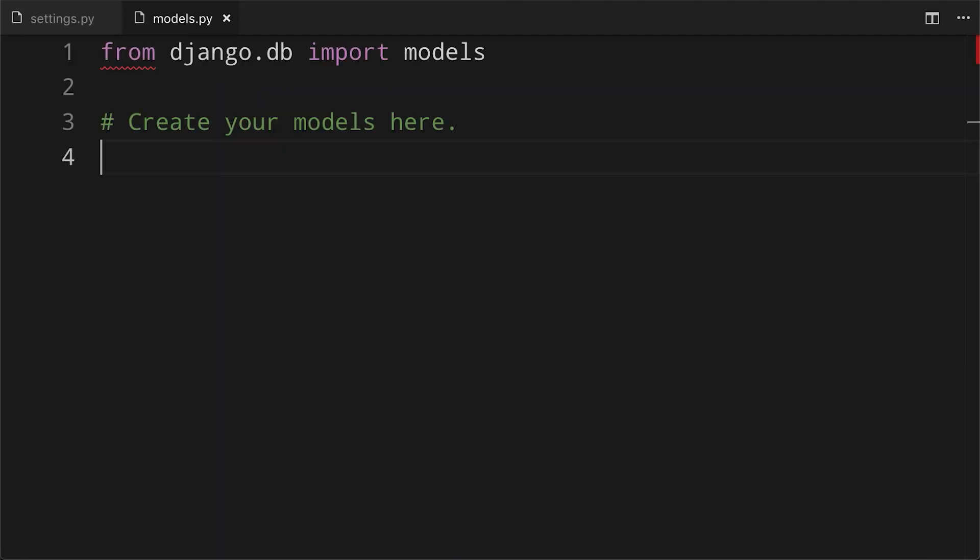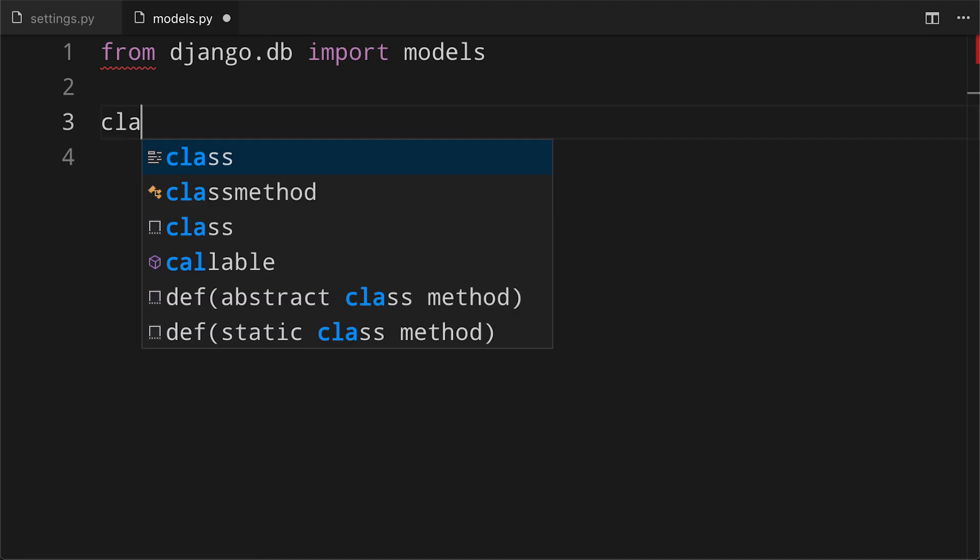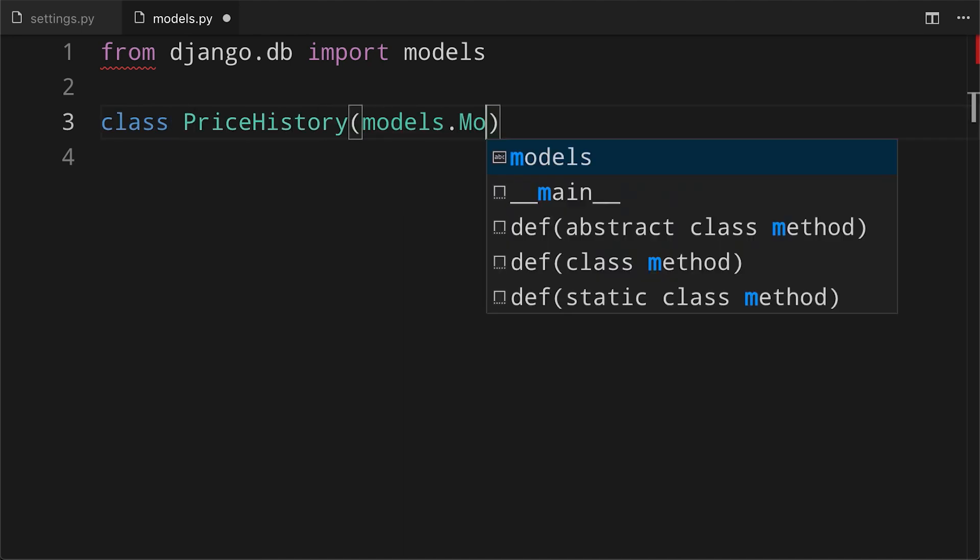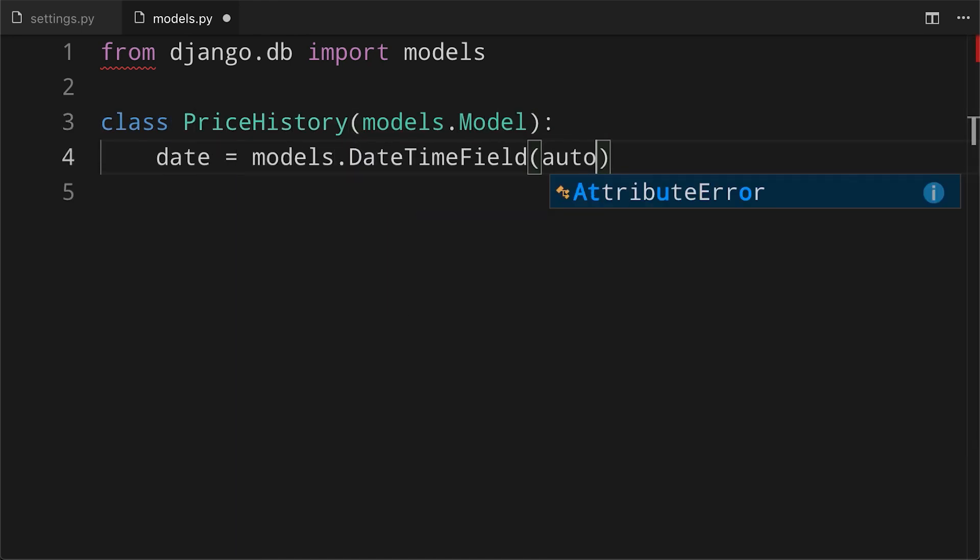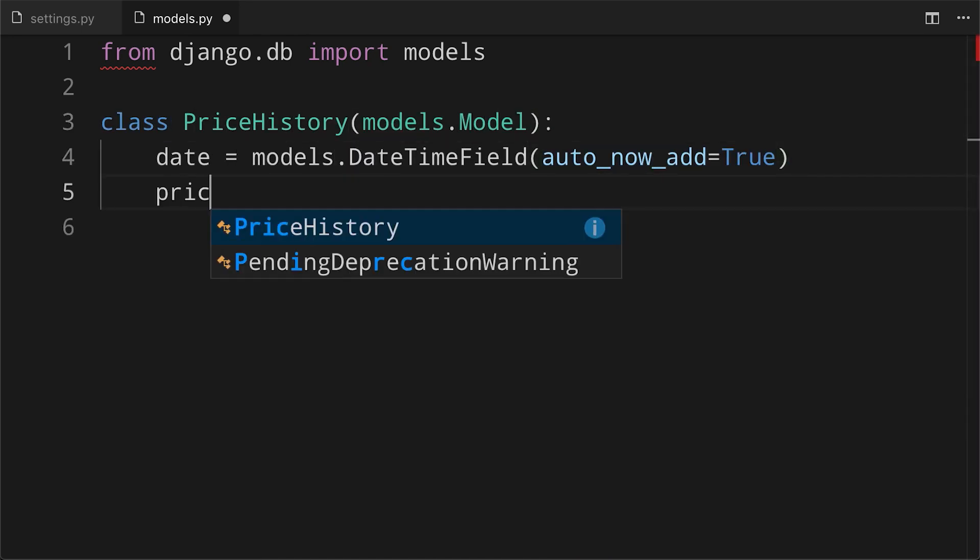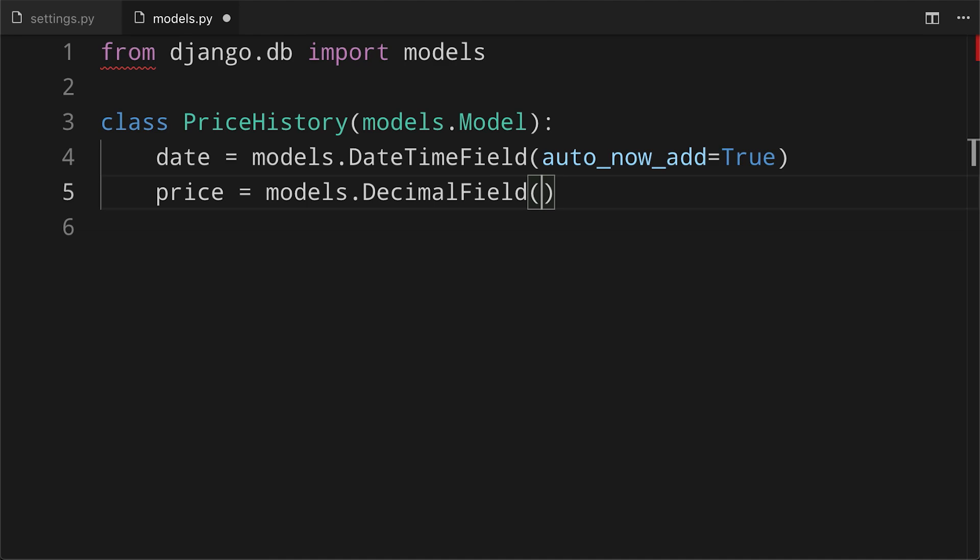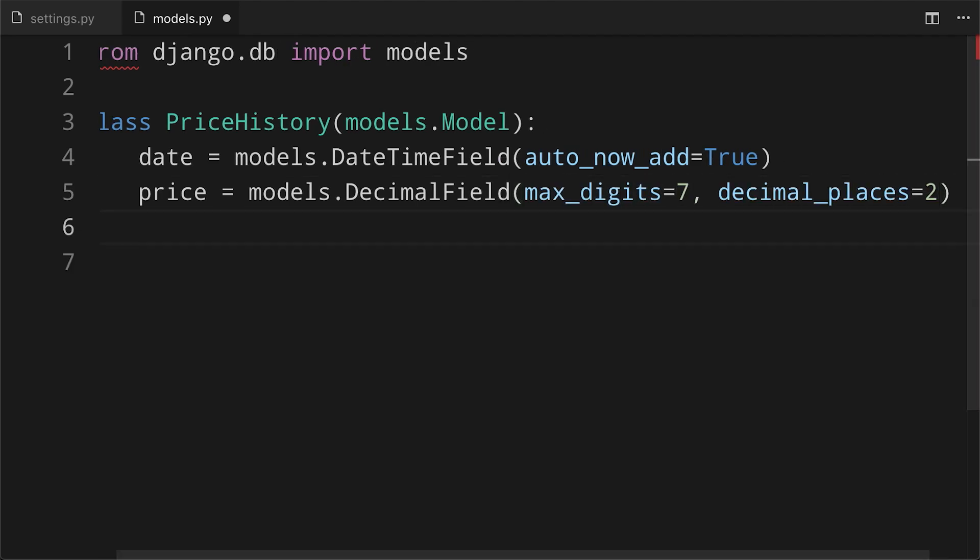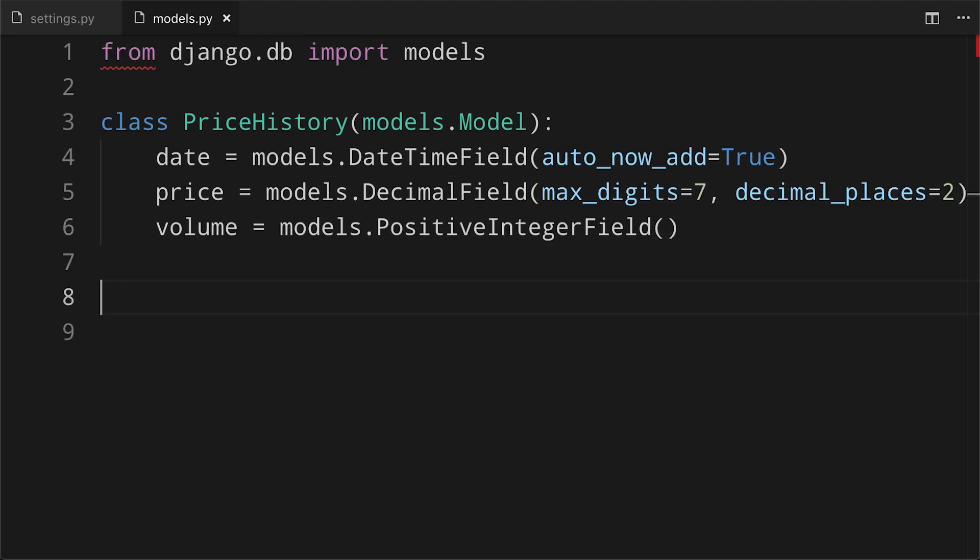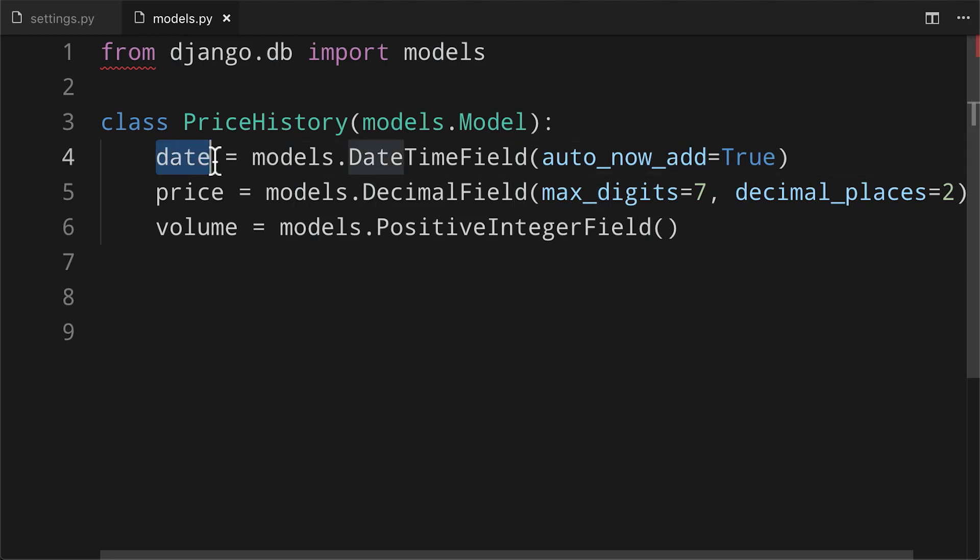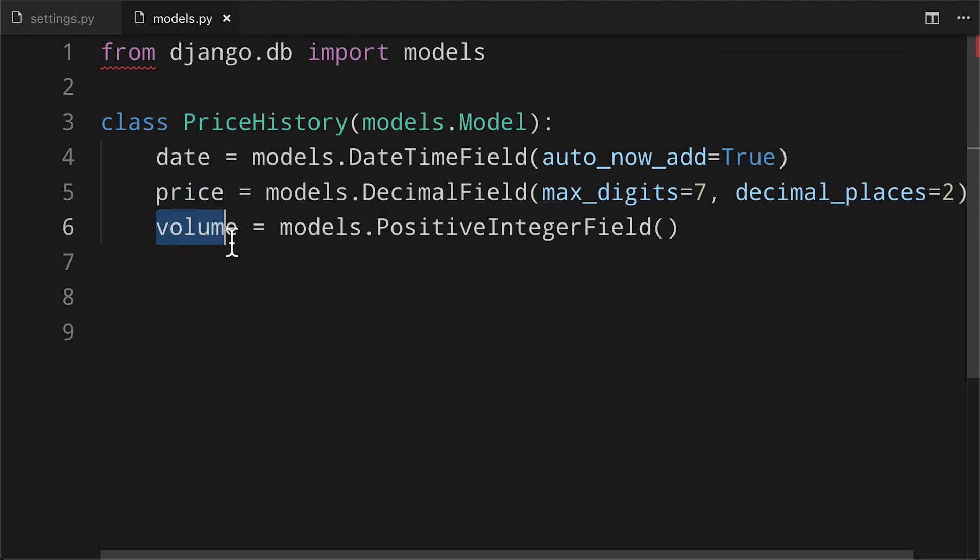Next, creation of the model in the historical data models.py file. So there you can see the basic model to keep track of Bitcoin prices with three fields in there. We have date as a date-time field. We have price as a decimal field. We have volume as an integer field.